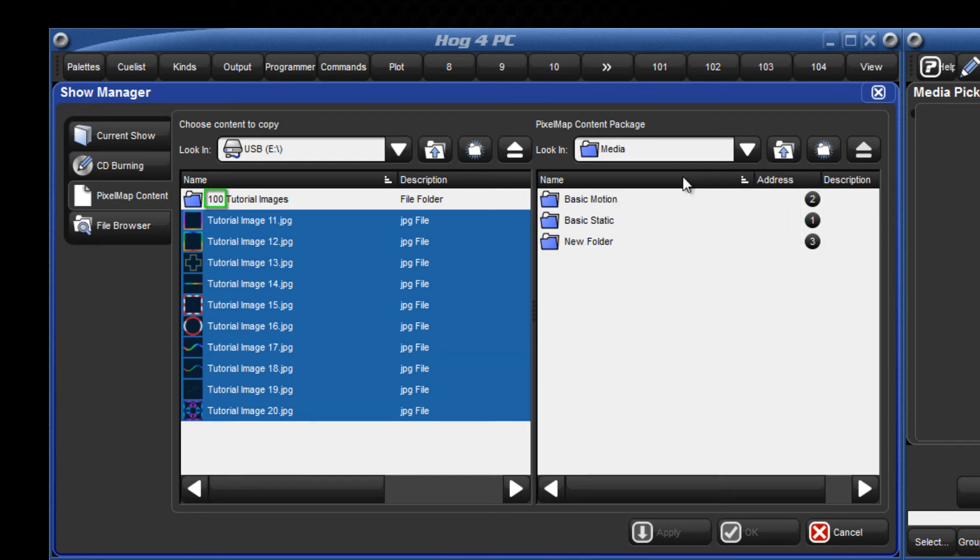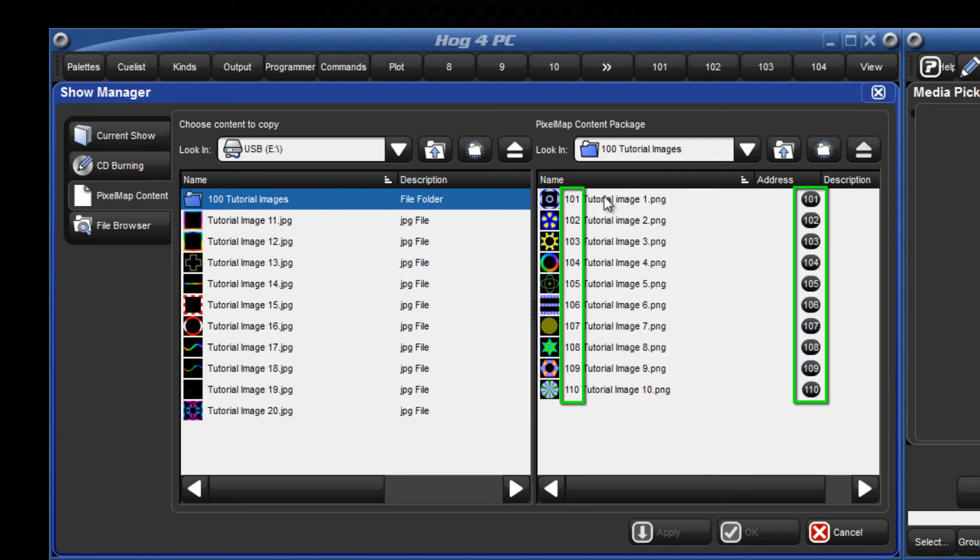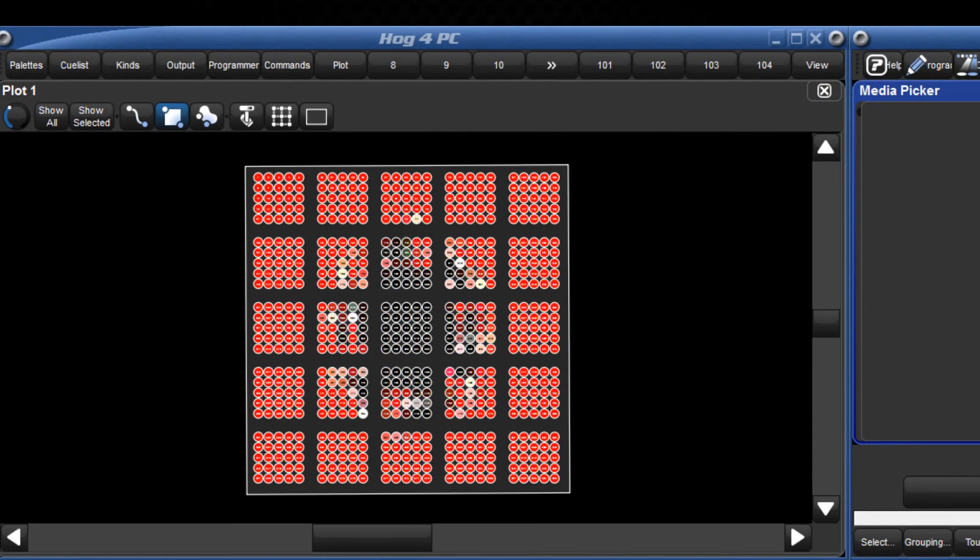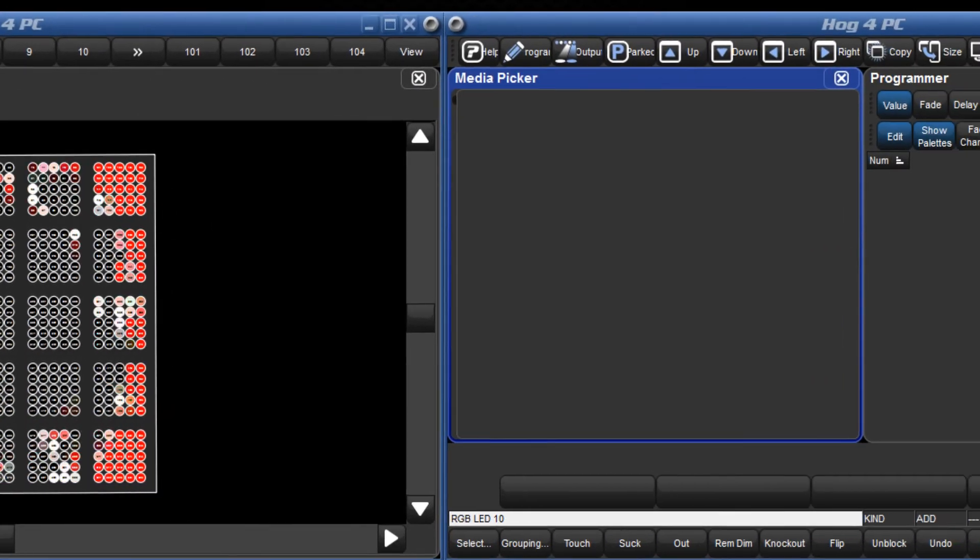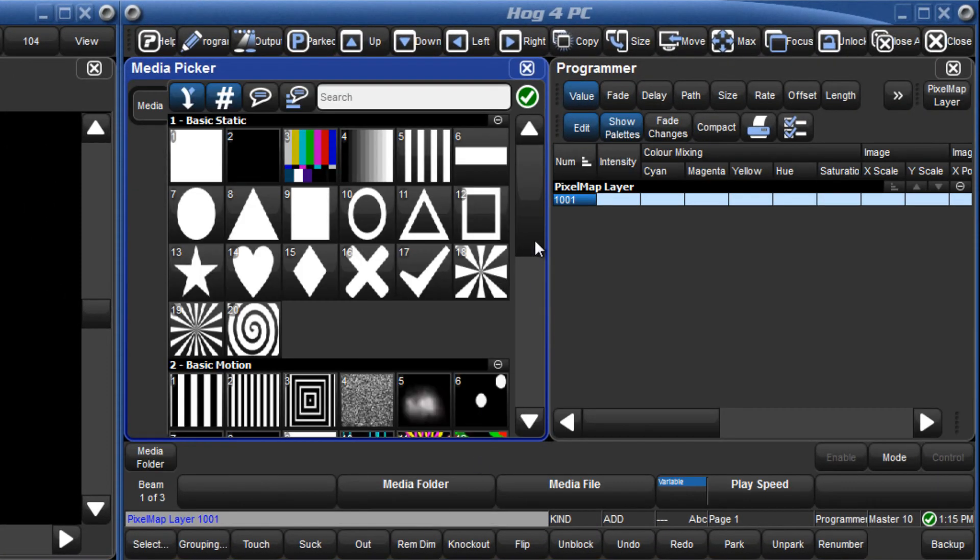If you have already given a three number prefix to your content files and folders, then DMX values will be assigned as per the prefix. This new content will now be available for use with the pixel map layer in the media picker.